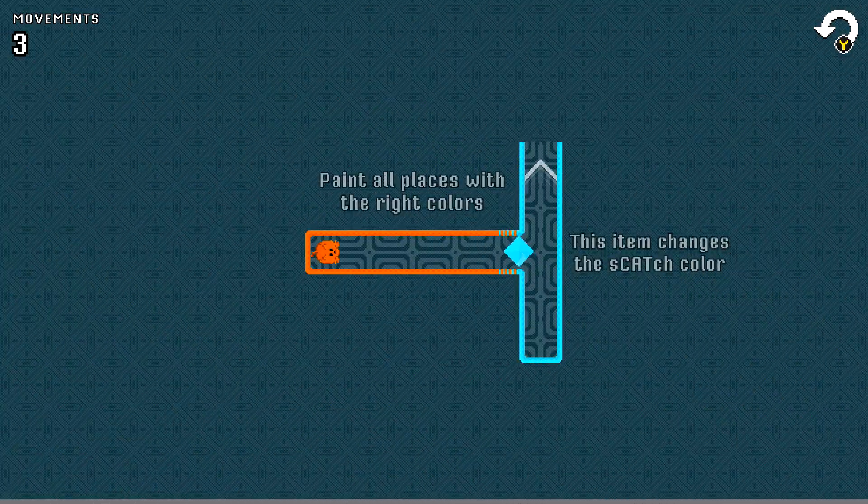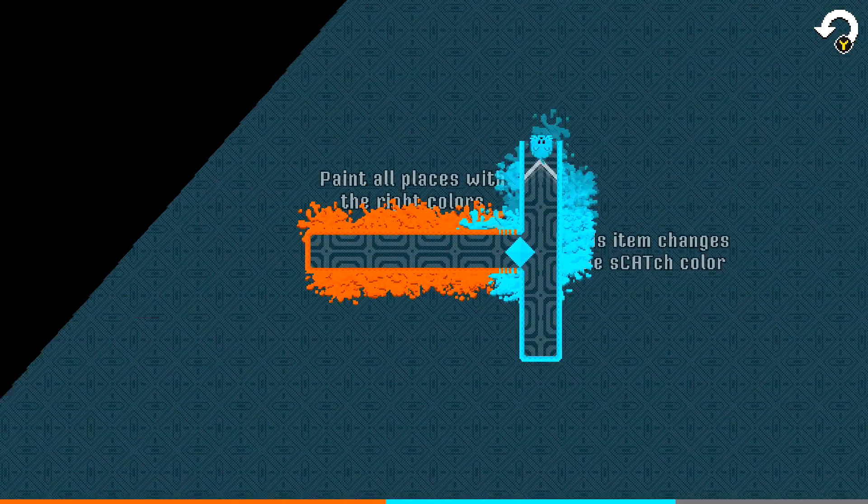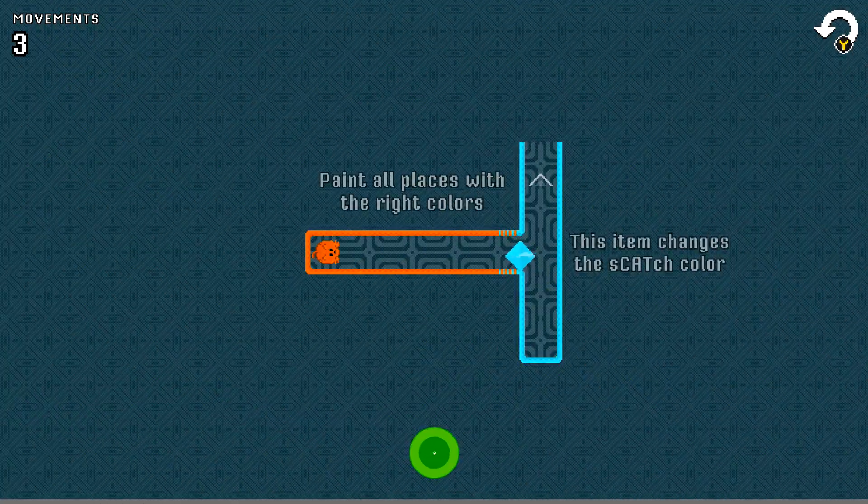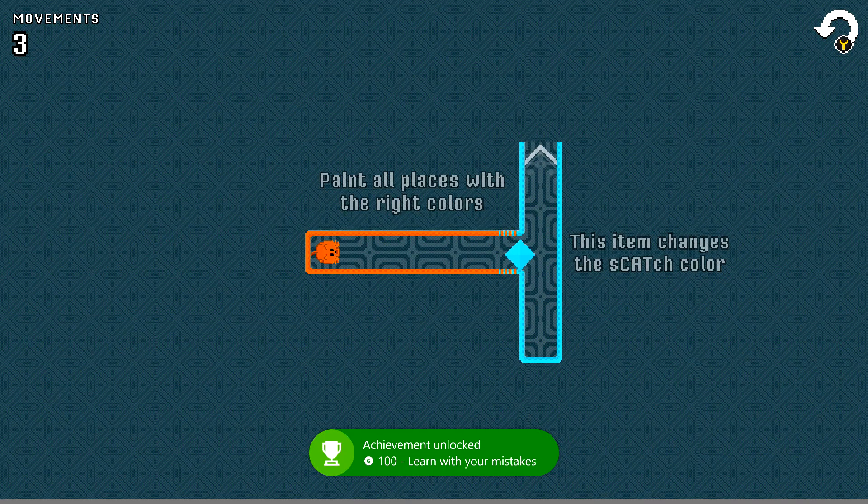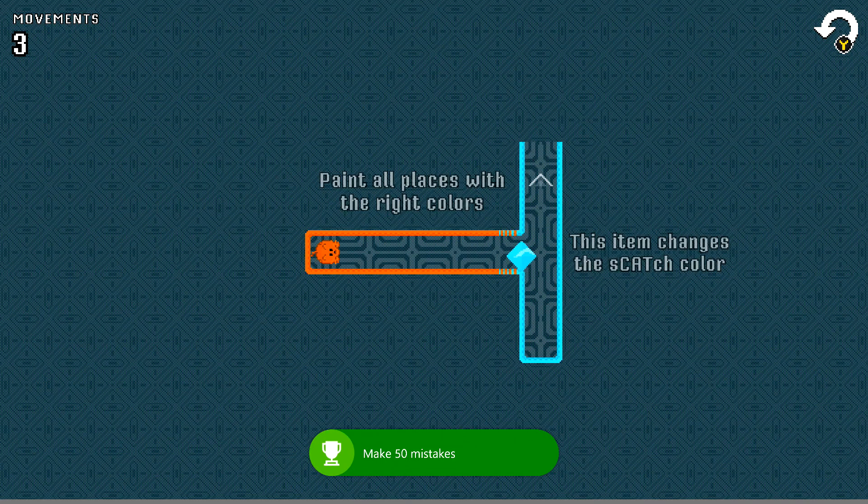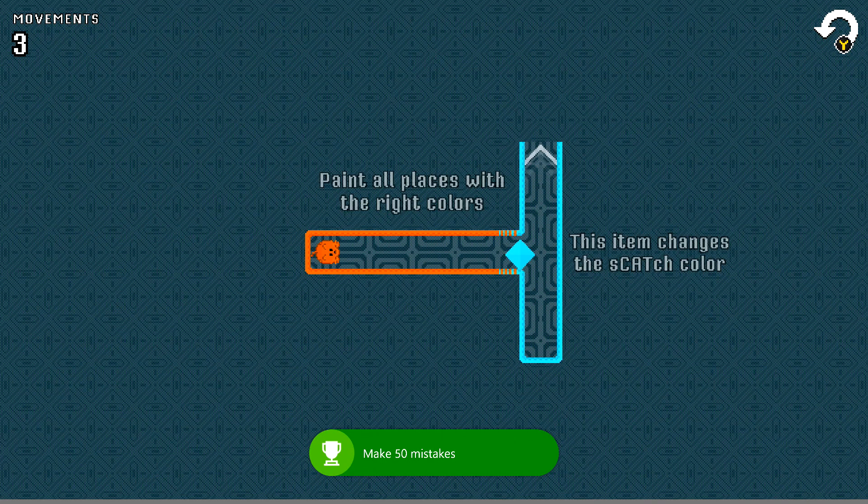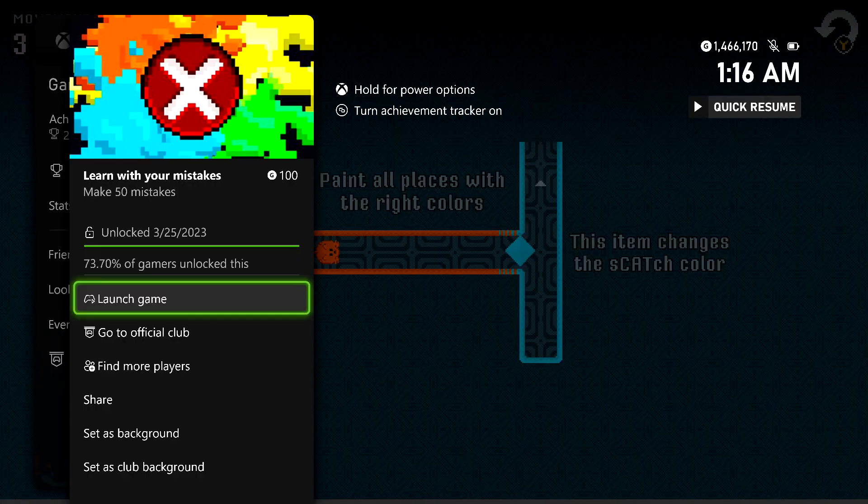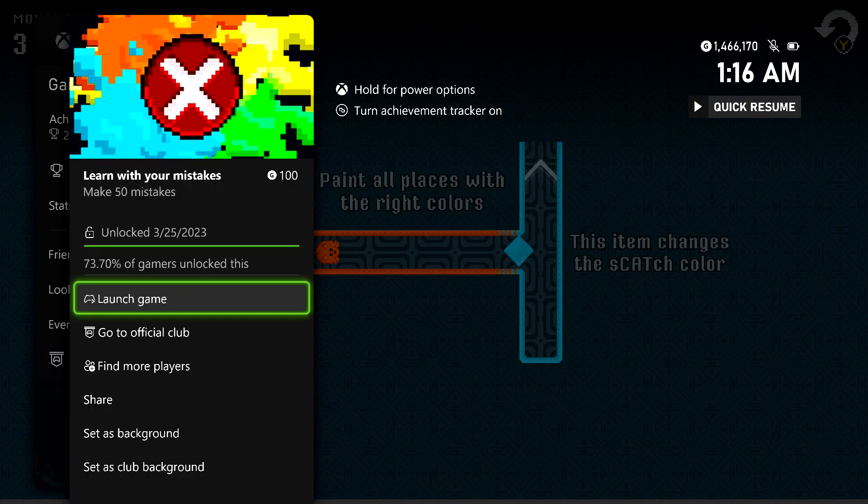Nonetheless, as soon as you hit 50 total mistakes during your course of the game, you should be good for this achievement. There it is, 100 gamerscore. And that's all there is to it.